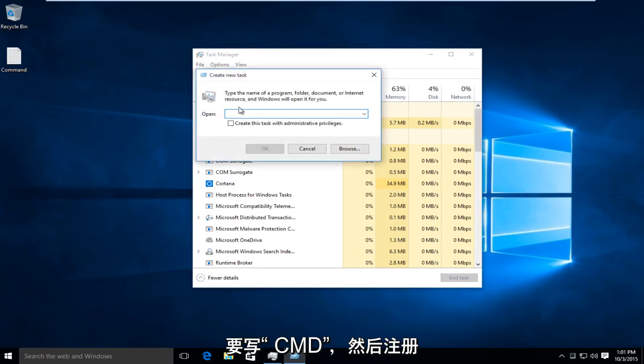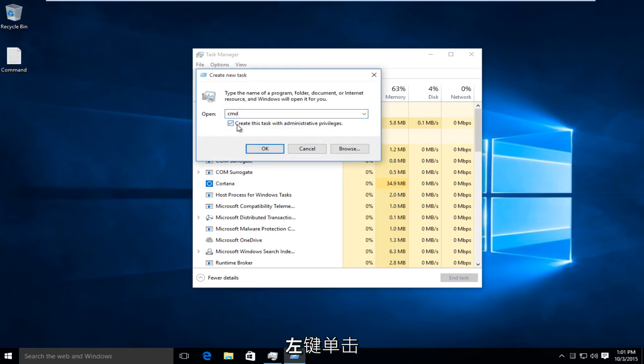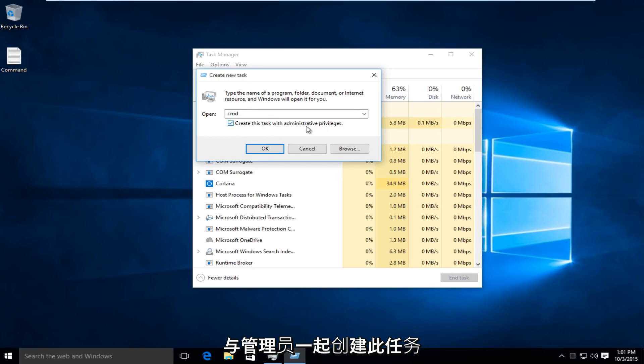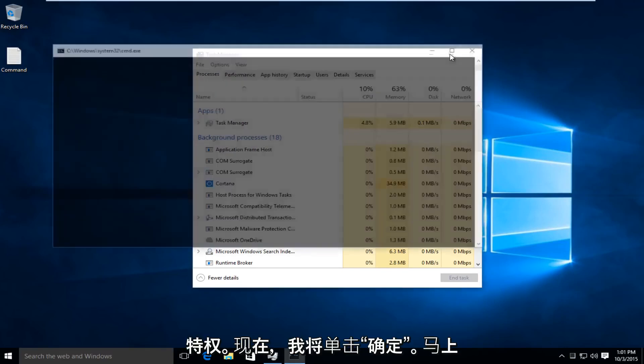I'm going to type in CMD, and then right underneath that, left-click on Create This Task with Administrative Privileges. Now, I'm going to click OK.